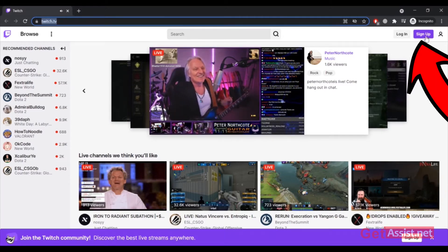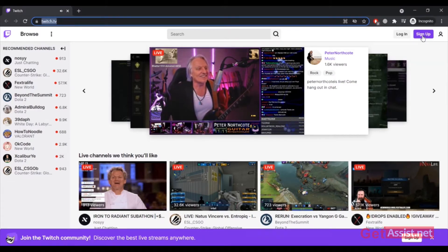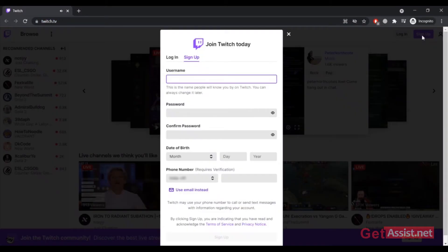Now that's the sign up form that you have to fill. You have to create a username first for your Twitch account.